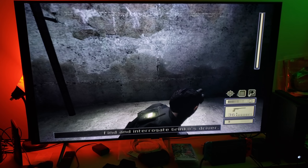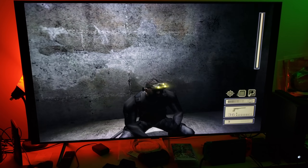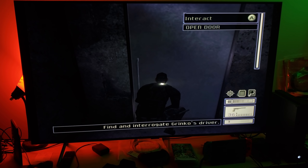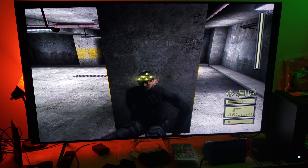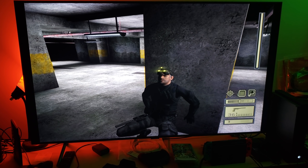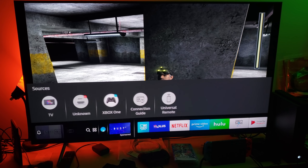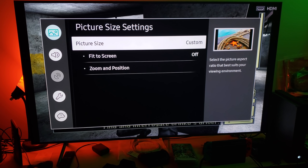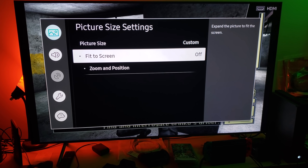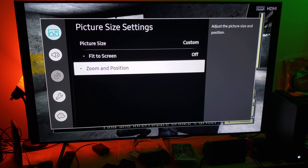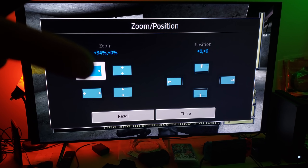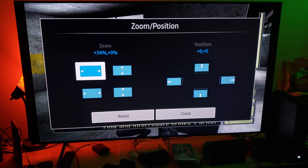There you have it — it looks great, now you can play it in full screen. Remember, the important thing is to use those custom settings. Go to your Settings, where it says Picture, turn right, go to Picture Size Settings, select Custom. Make sure you turn off Fit to Screen, then come down to Zoom and Position and click on it. Only use the one on the top left — keep clicking it until you hit plus 34.